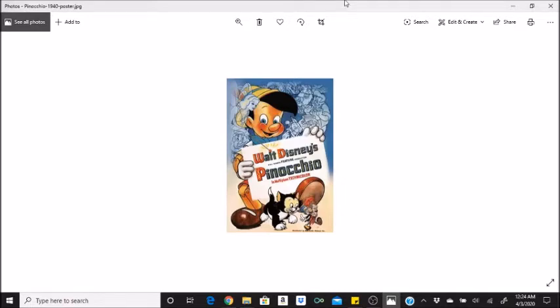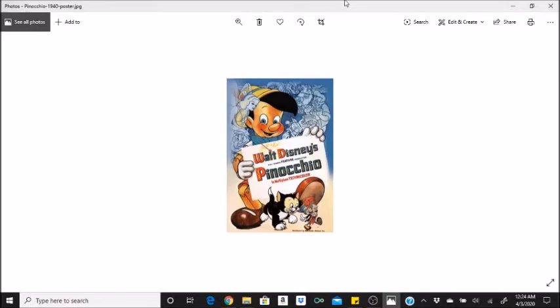During the musical number When You Wish Upon a Star, when a spotlight is seen on Jiminy Cricket, one is able to see two books on the left of the screen which are Peter Pan and Alice in Wonderland. Walt Disney started developing these two stories for the big screen at the time of this film's release, and they would be released respectively in 1953 and 1951.